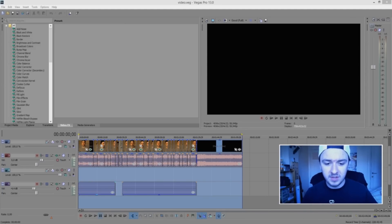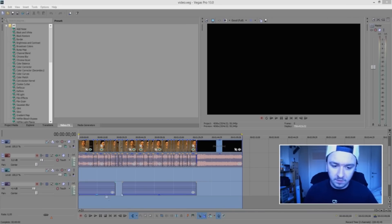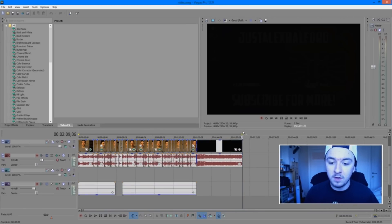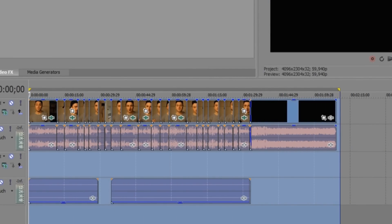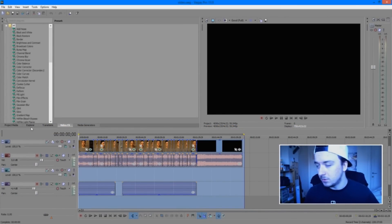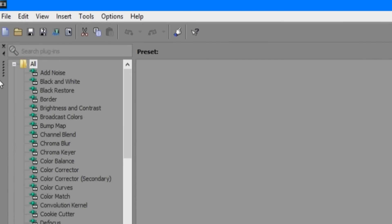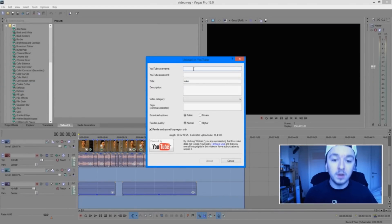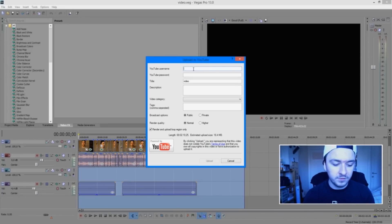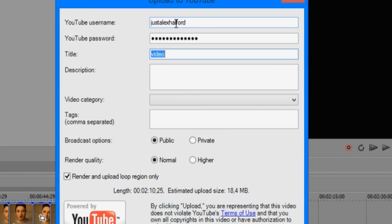Let's say I just got done editing this little video. What you want to do is select everything of your video that you want rendered — select everything from start to finish. Then the most simple thing: just click on File and click on Upload to YouTube. We just want to log in real quick — I'm going to skip that part for the sake of keeping this video short. The video title is Vegas to YouTube Test.